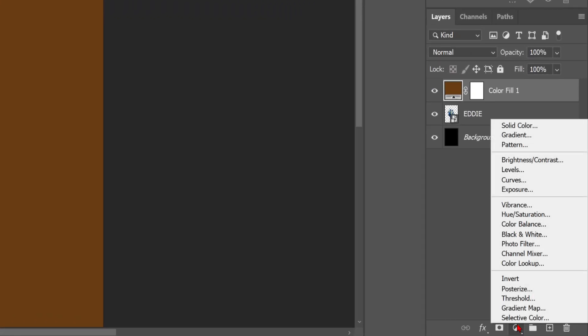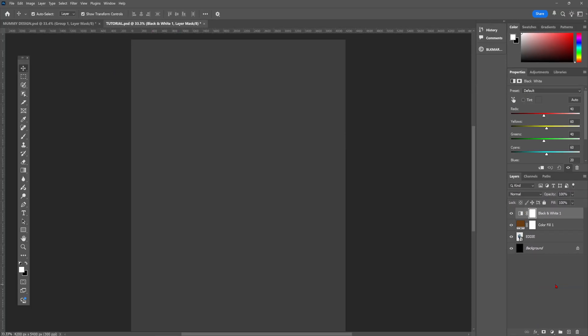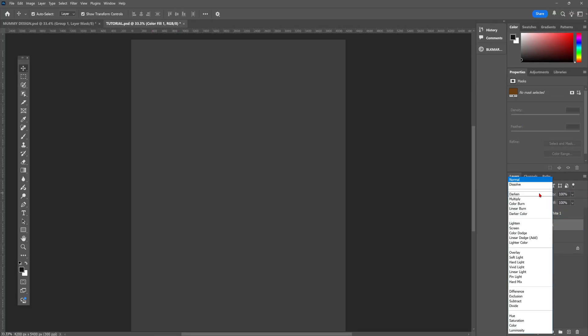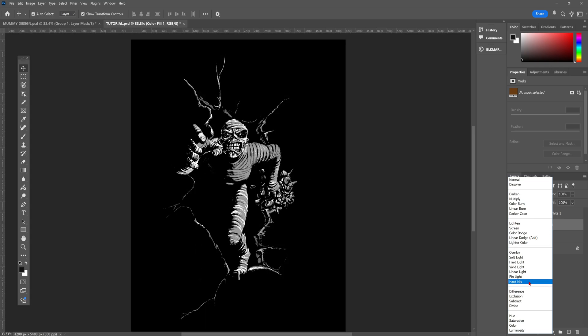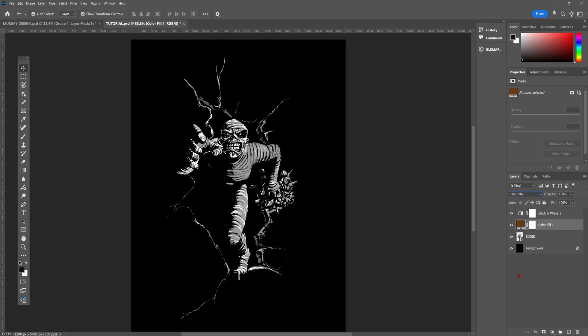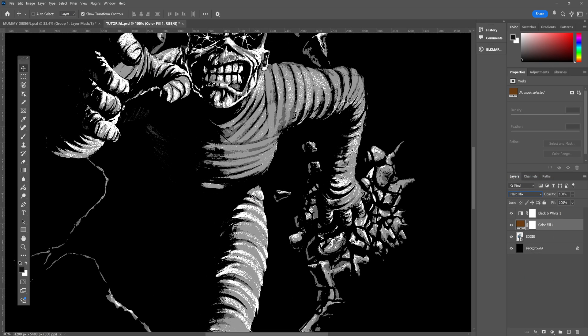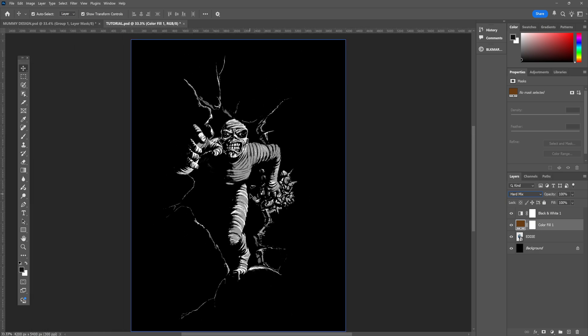Next up, we're going to add a black and white adjustment layer because we don't want to be worried about colors just yet. And then we're going to change the blending mode of the orange color layer to hard mix. As you can see, we've ended up with a sort of two color thresholdy effect. It's starting to take shape, but it still doesn't look that great.